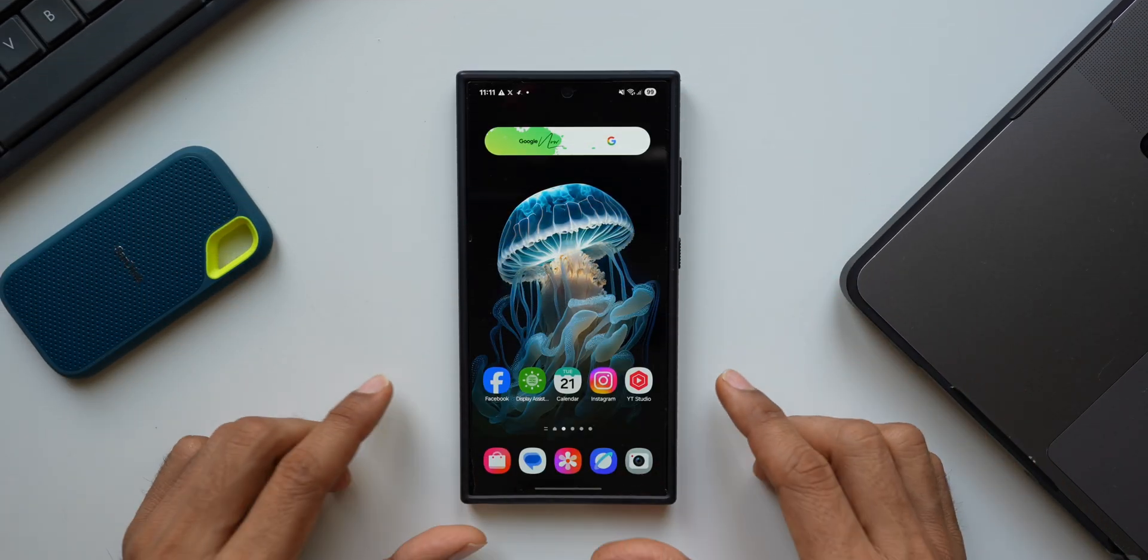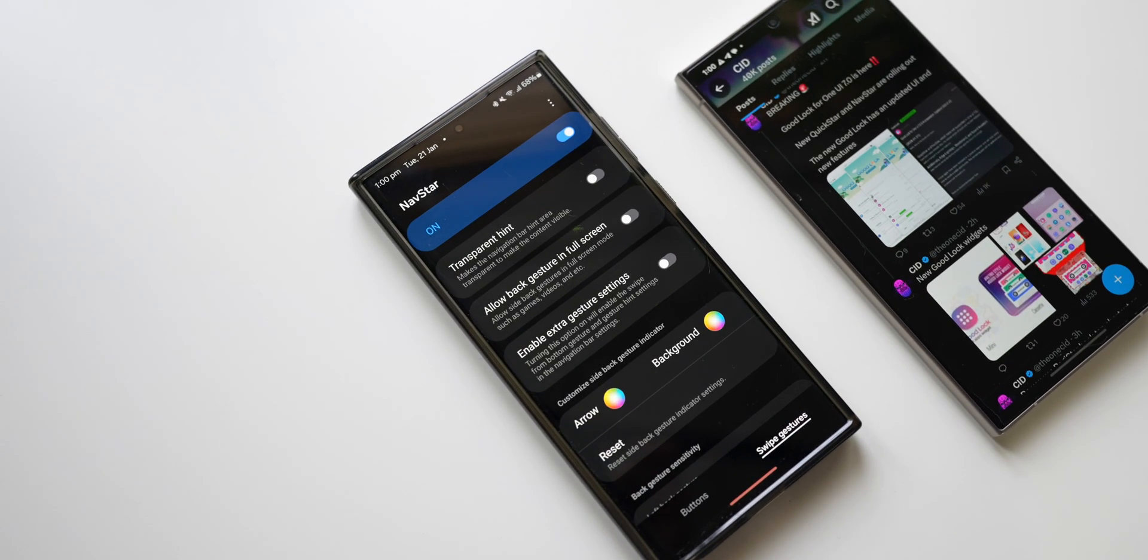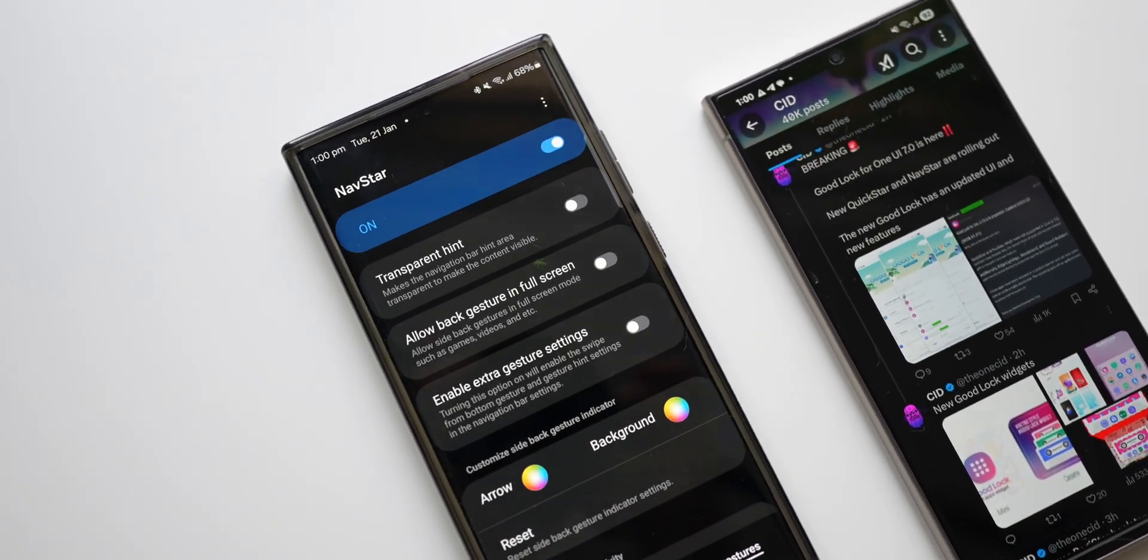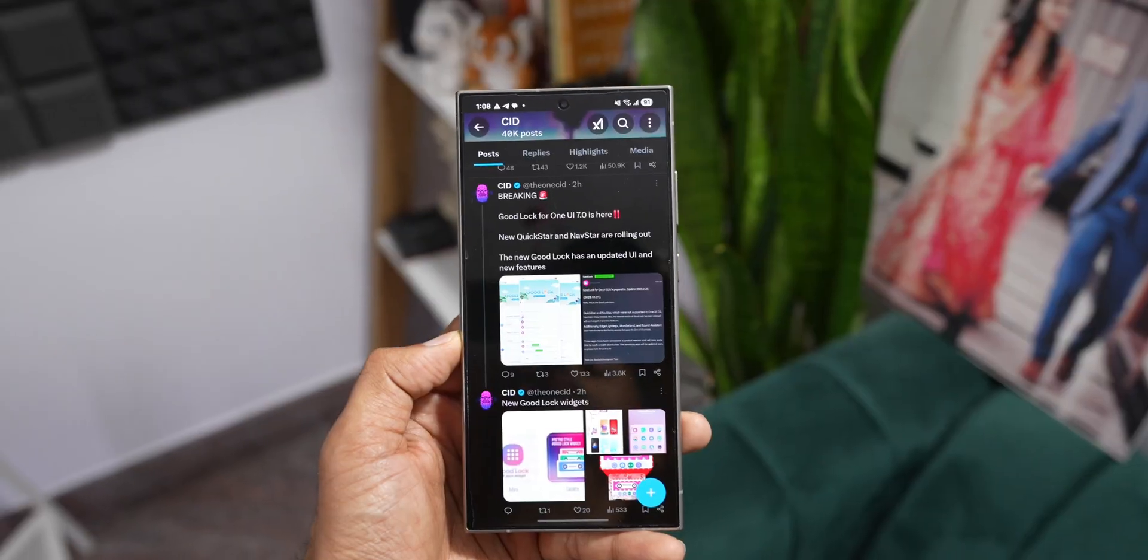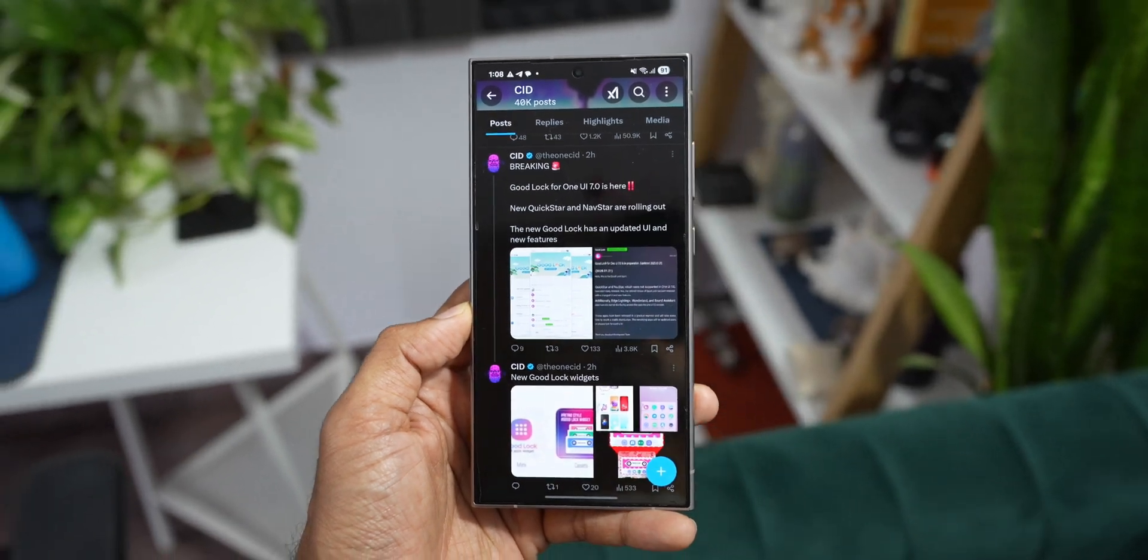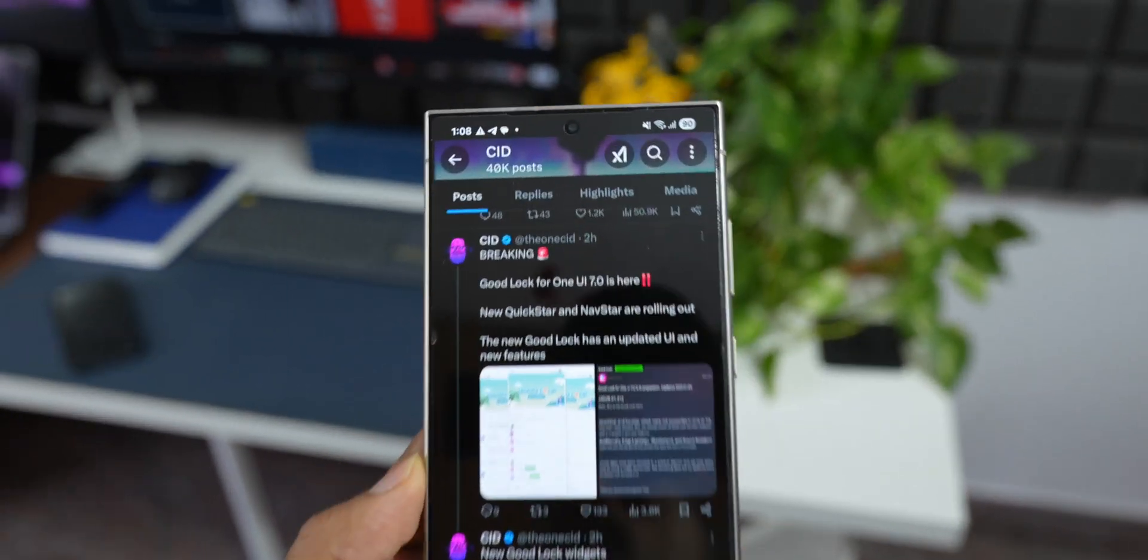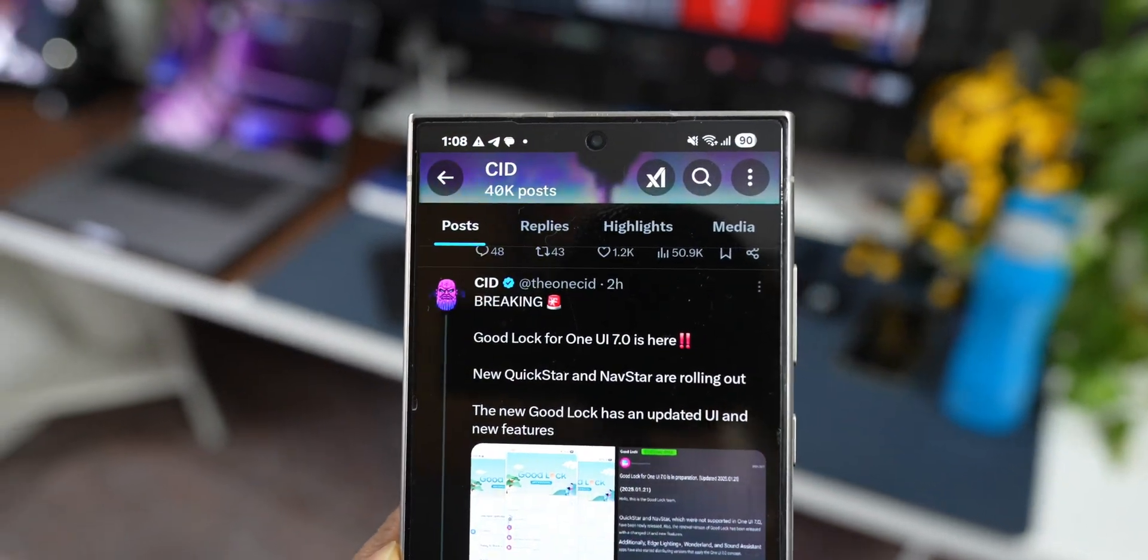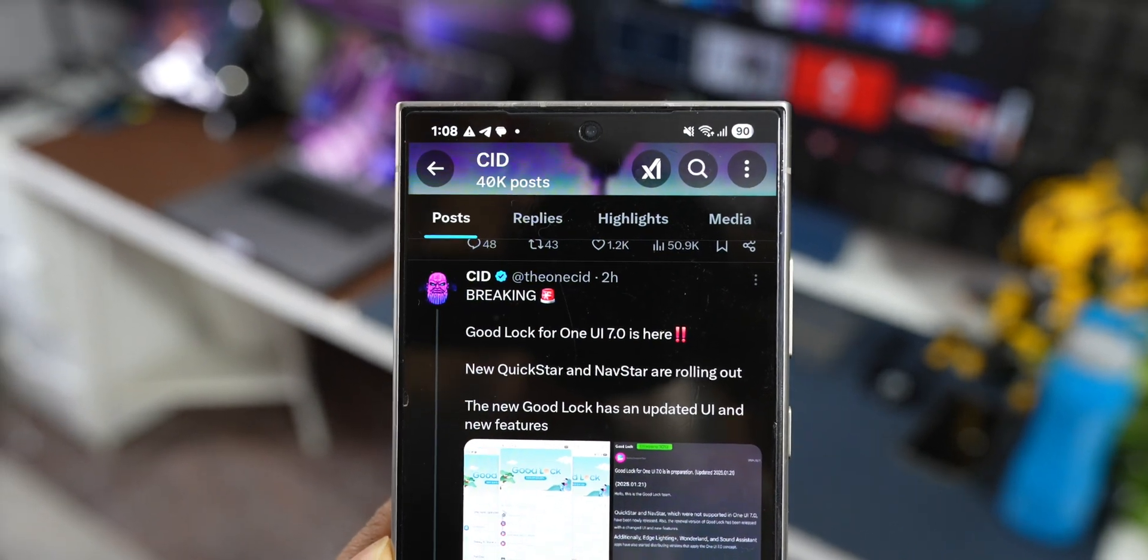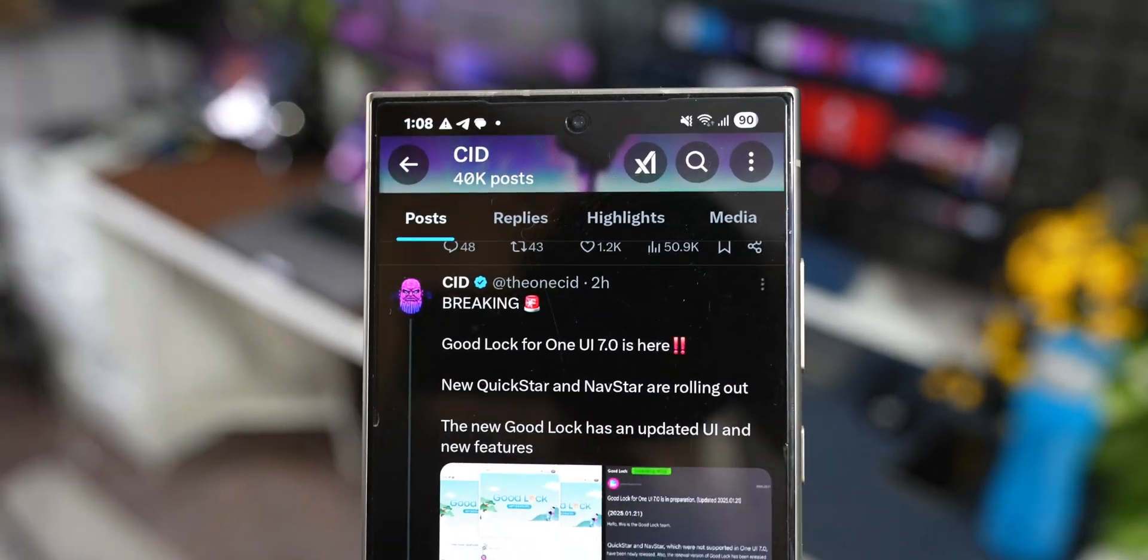What's up guys, welcome to Apex. Thanks for tuning in. Here is some exciting news for Samsung Galaxy phone users. CID on Twitter has shared a very important tweet and some screenshots of Good Lock where he says Good Lock for One UI 7.0 is here. New QuickStar and NavStar are rolling out.